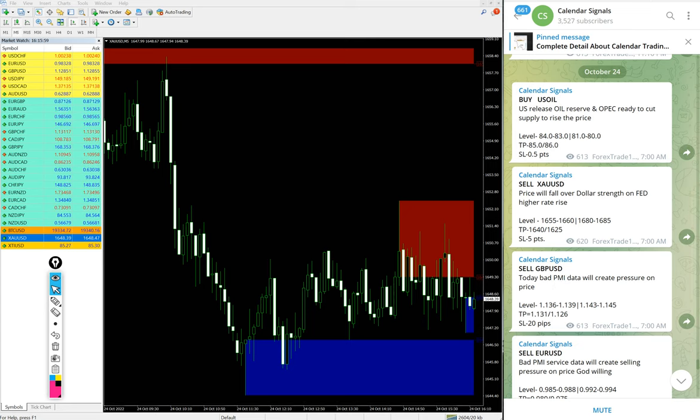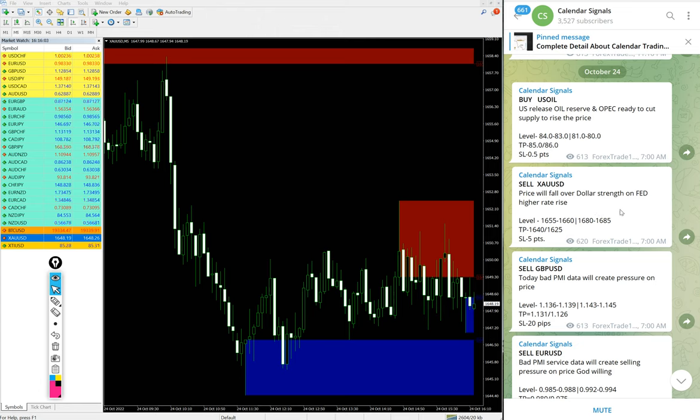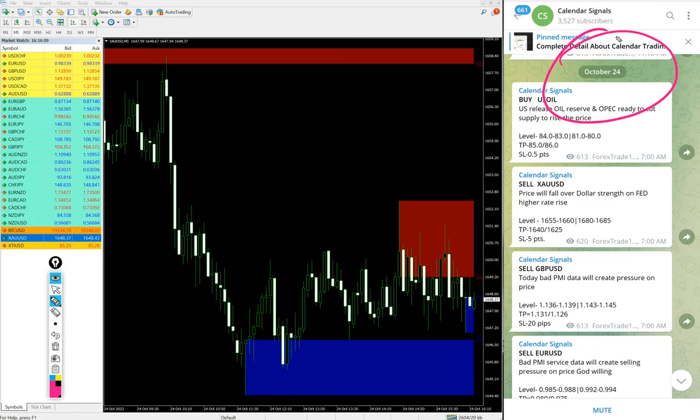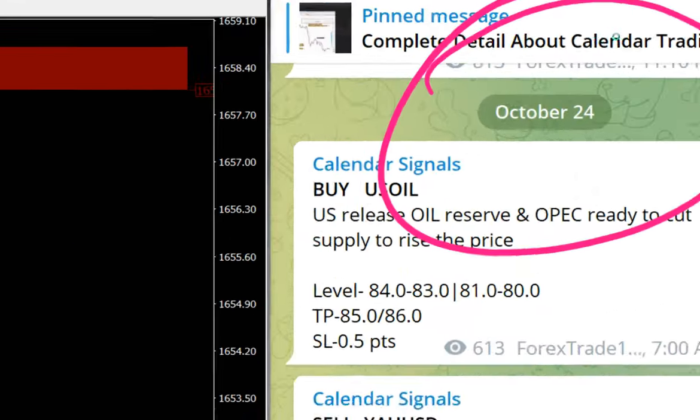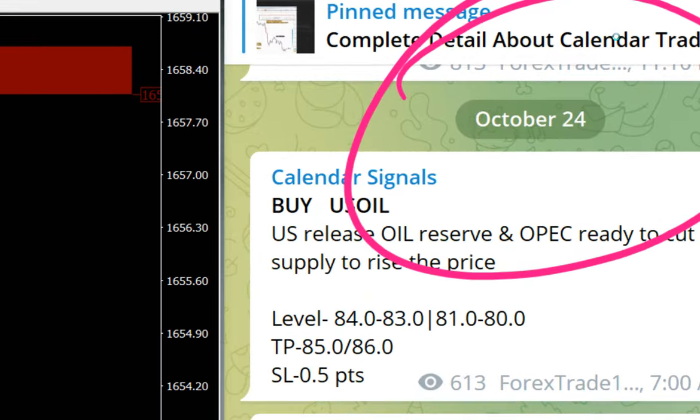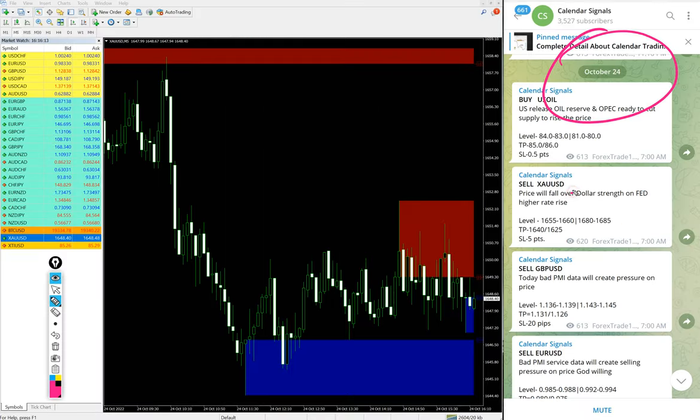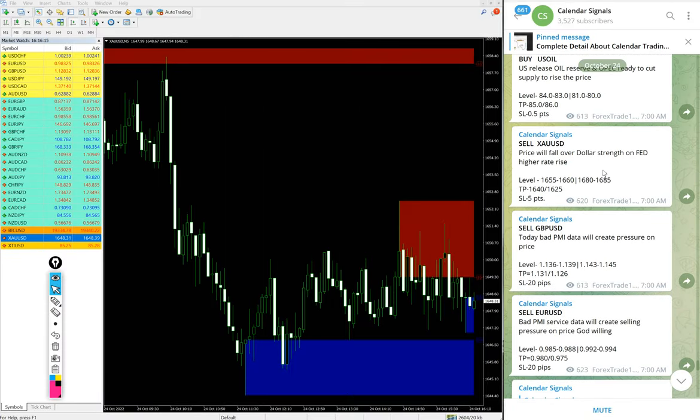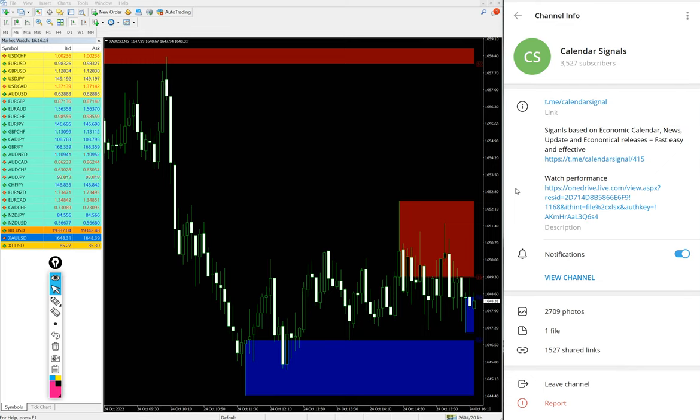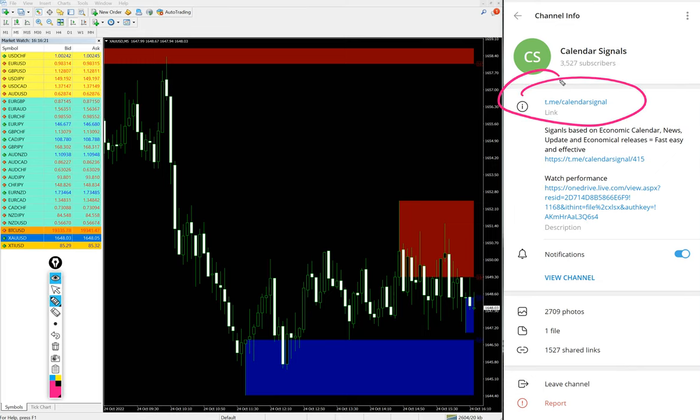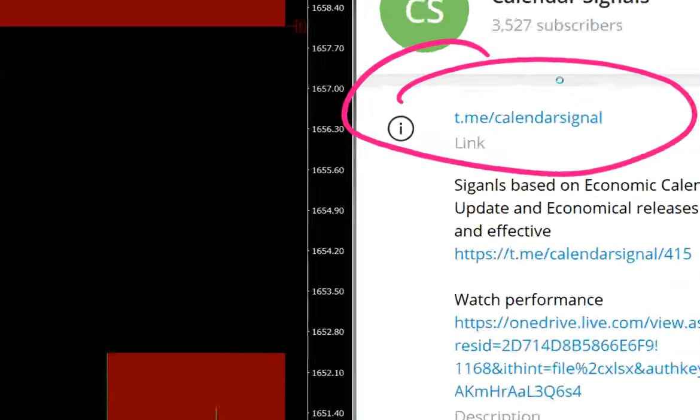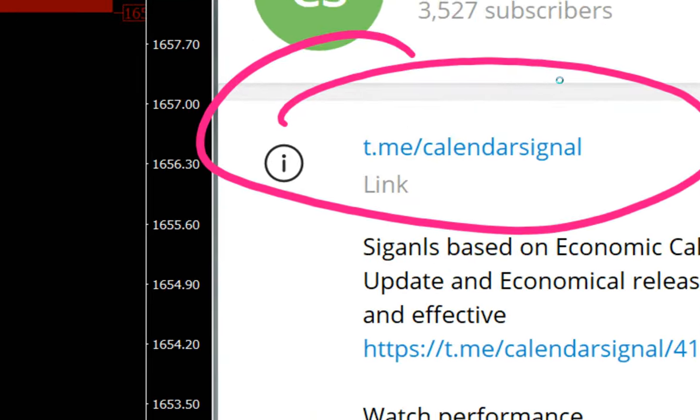Hello traders, welcome to Forex Trade 1. Today we are going to show you the performance of our today's calendar signal. Today, October 24th, you can see the date pop up on our telegram channel, October 24th, and all these free signals posted on this channel. This is our free channel, t.me/calendarsignal, this is where we are posting daily free signals and updates.